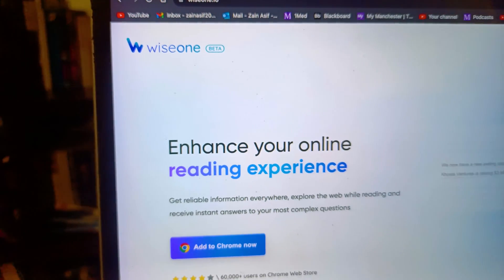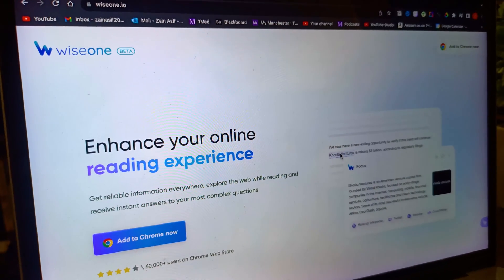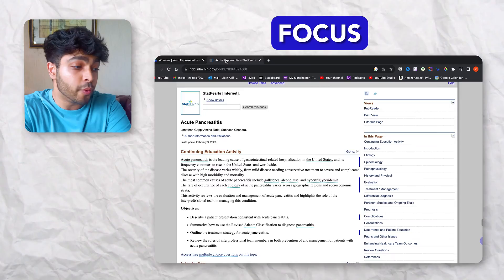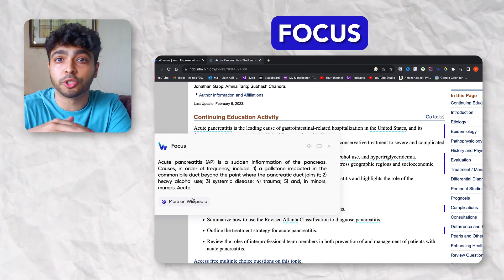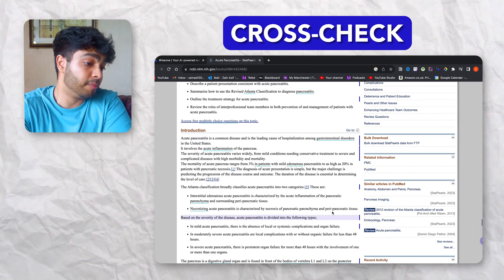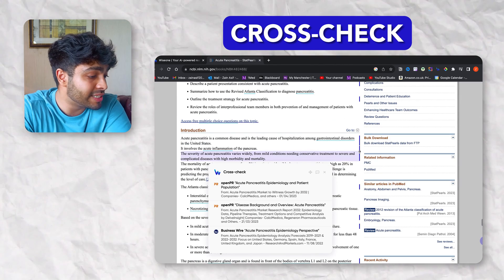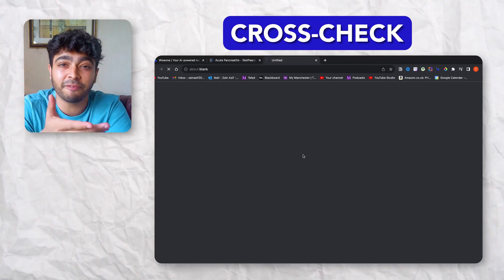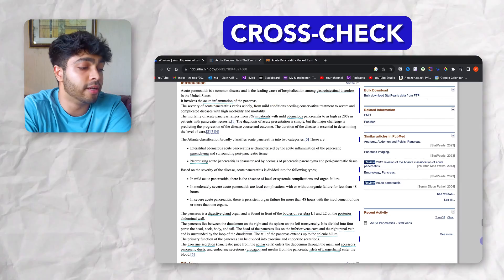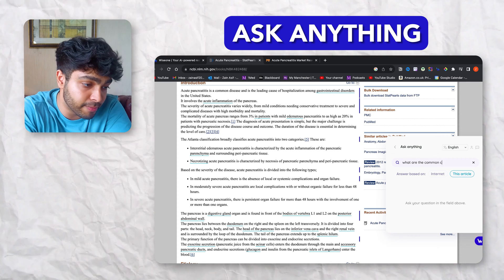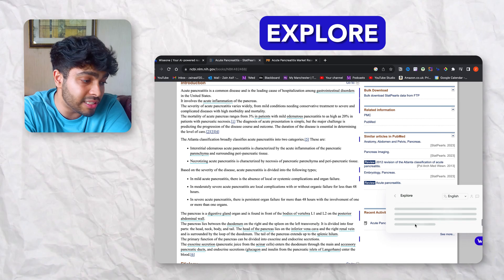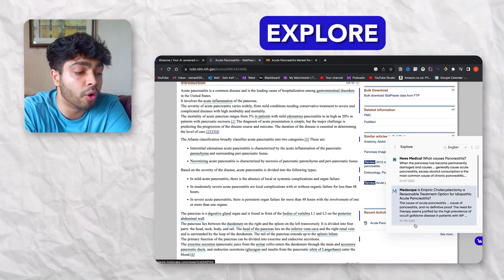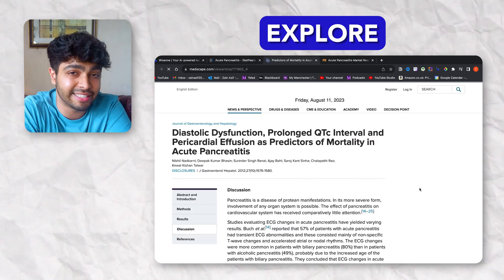WiseOne is a unique extension because it not only saves you hours of passive browsing when learning new things, but it actually improves the way you think. It has five main features. With Focus, you can explore difficult concepts on the article itself and understand the basics without getting confused. Cross-checking lets you click on entire ideas and get different perspectives and various sources. AskAnything is a chatbot ready to discuss and brainstorm about what you've read. And Explore lets you read recommended suggestions of other related articles.